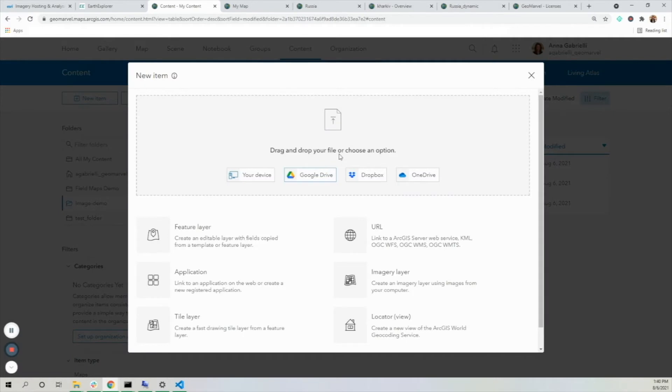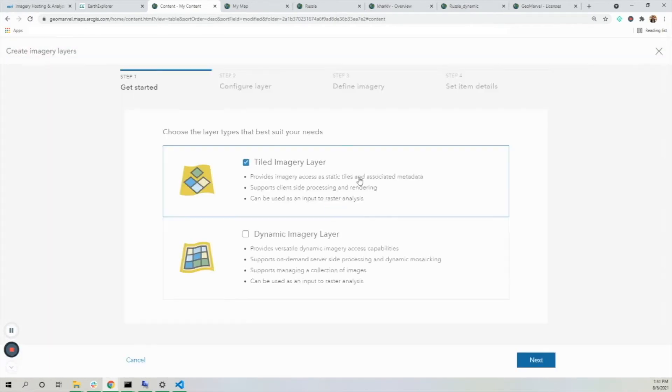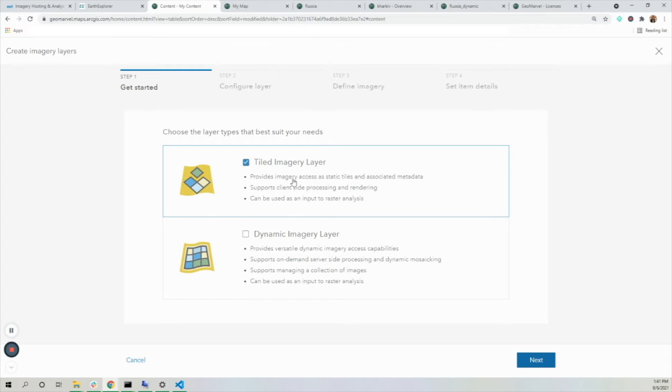If I go to make a new item and select imagery layer, I'll see these two options: tiled or dynamic. The differences are going to be how those layers are rendered and some of their capabilities.